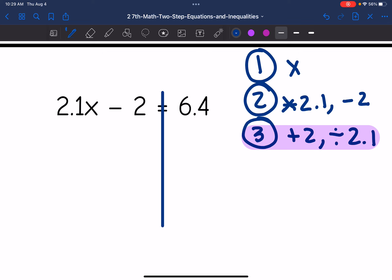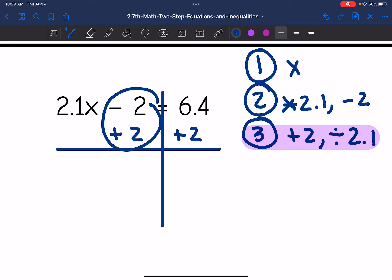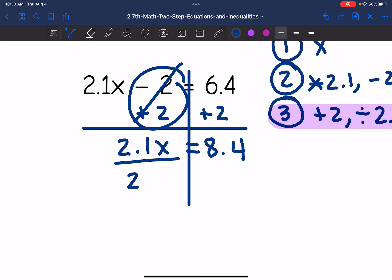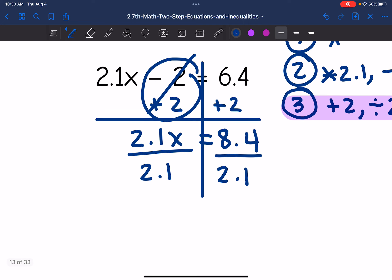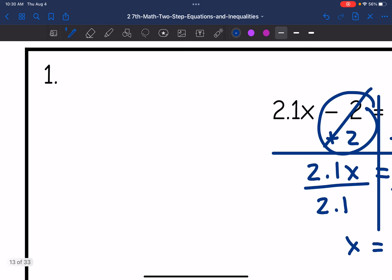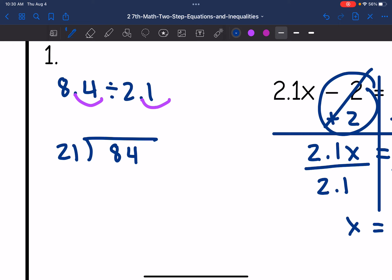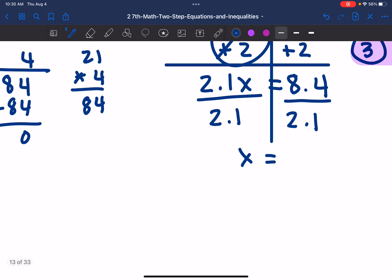The opposite of minus 2 is adding 2, so I'm going to add 2 to both sides and zero out those constants. Negative 2 plus 2 is 0, I bring down the 2.1x, and it equals 6.4 plus 2 which is 8.4. Now I need to divide by 2.1 since x is being multiplied by 2.1. x equals 8.4 divided by 2.1. Moving both decimals over once: 84 divided by 21. 21 goes into 84 four times, so x equals 4.